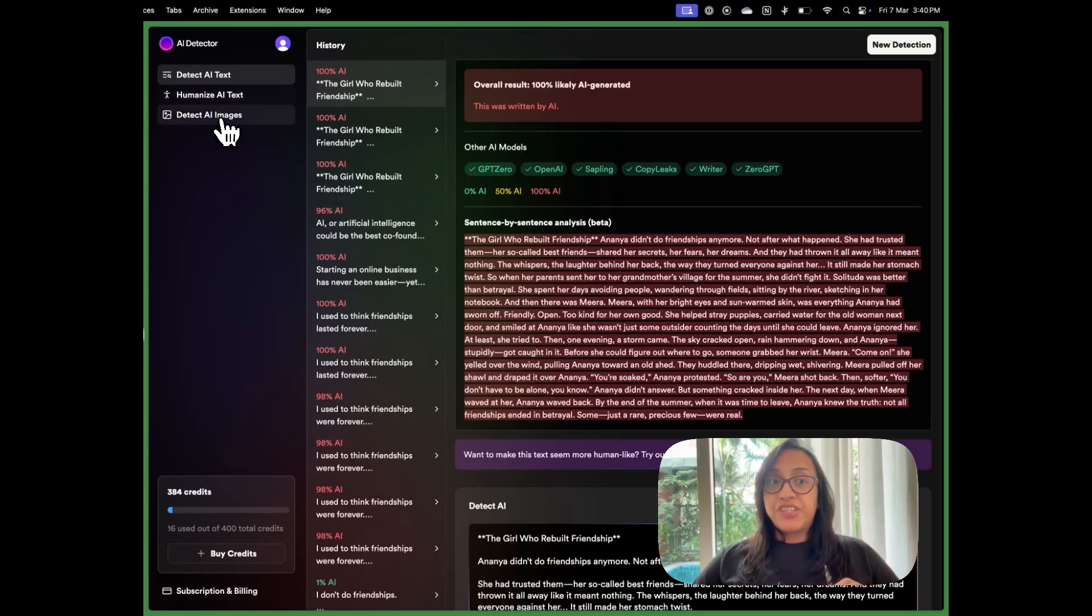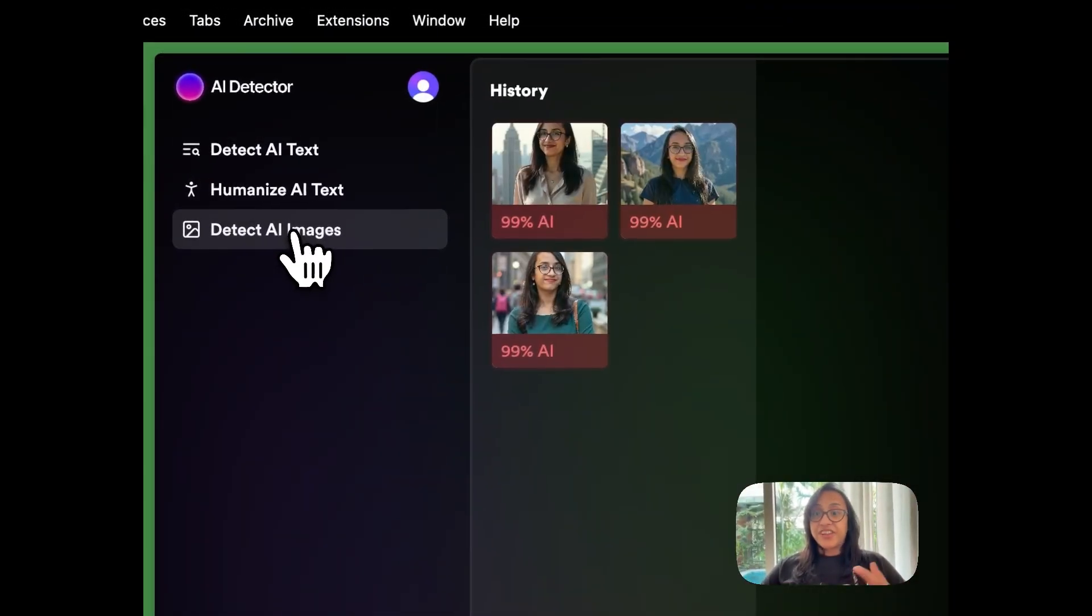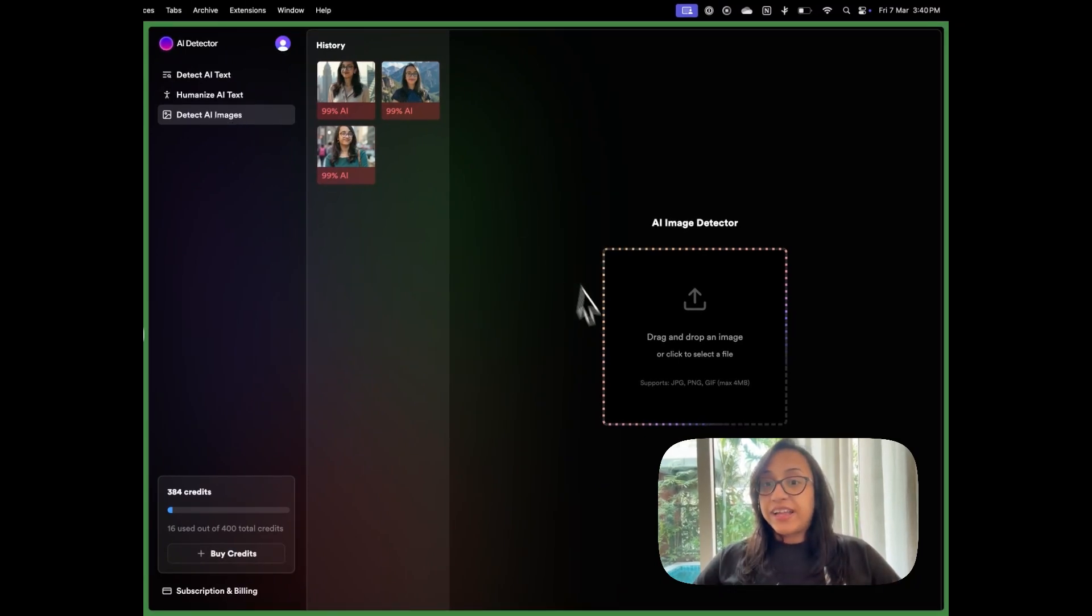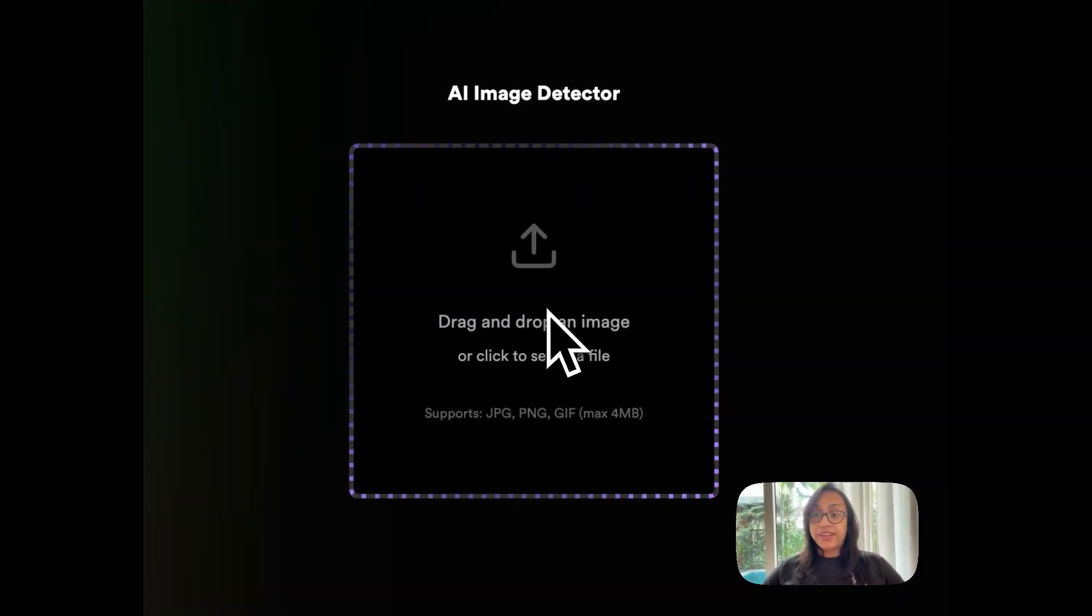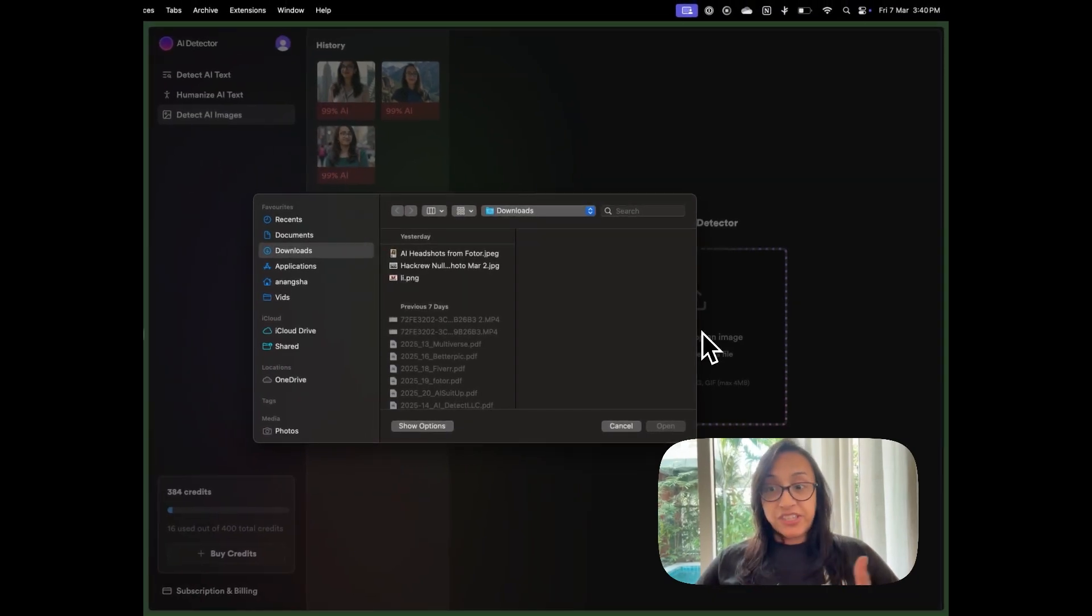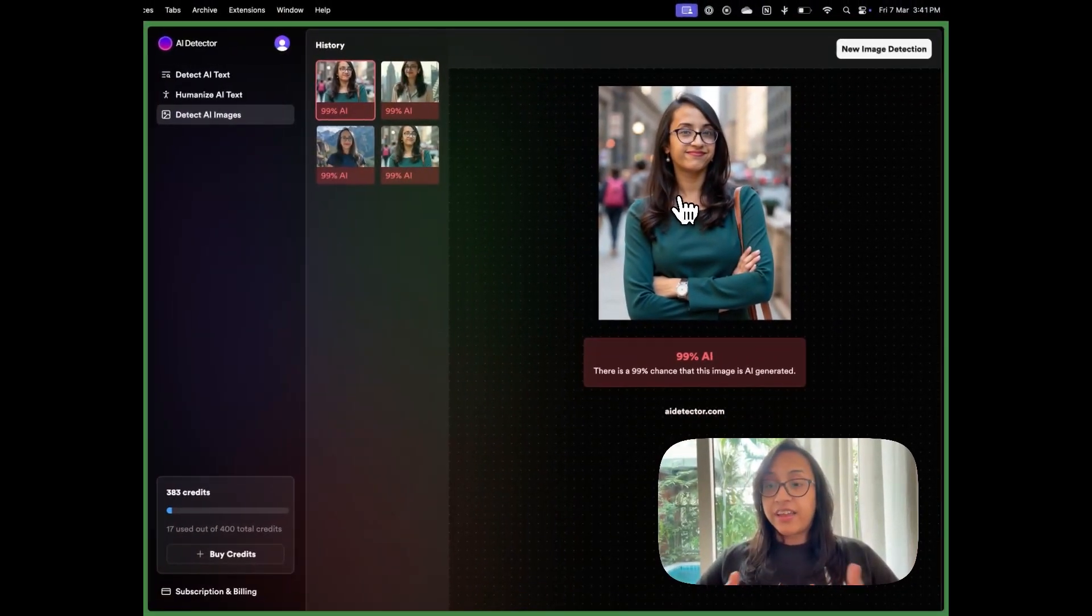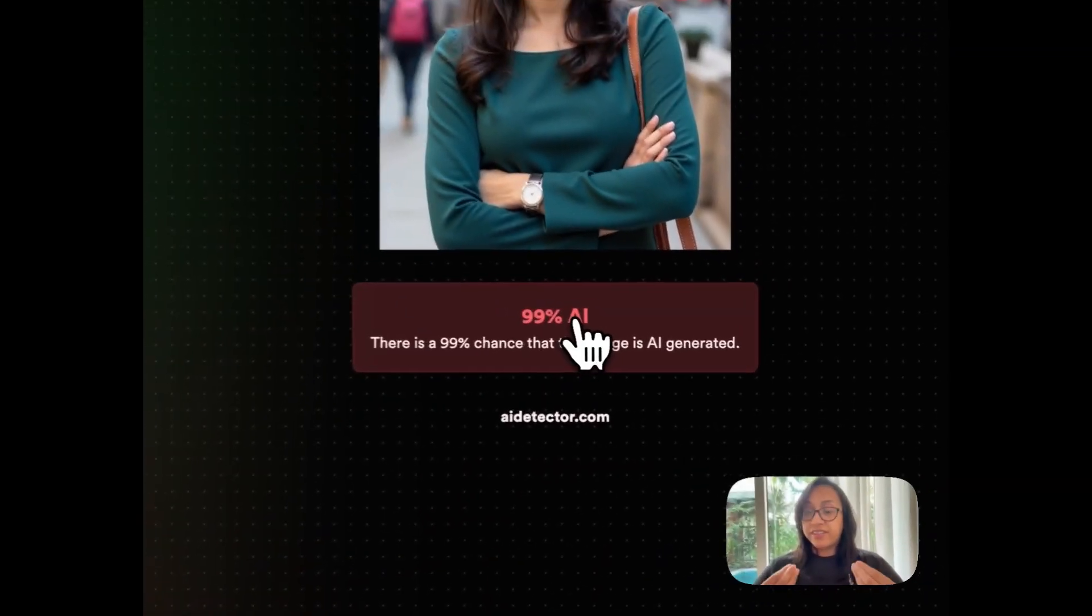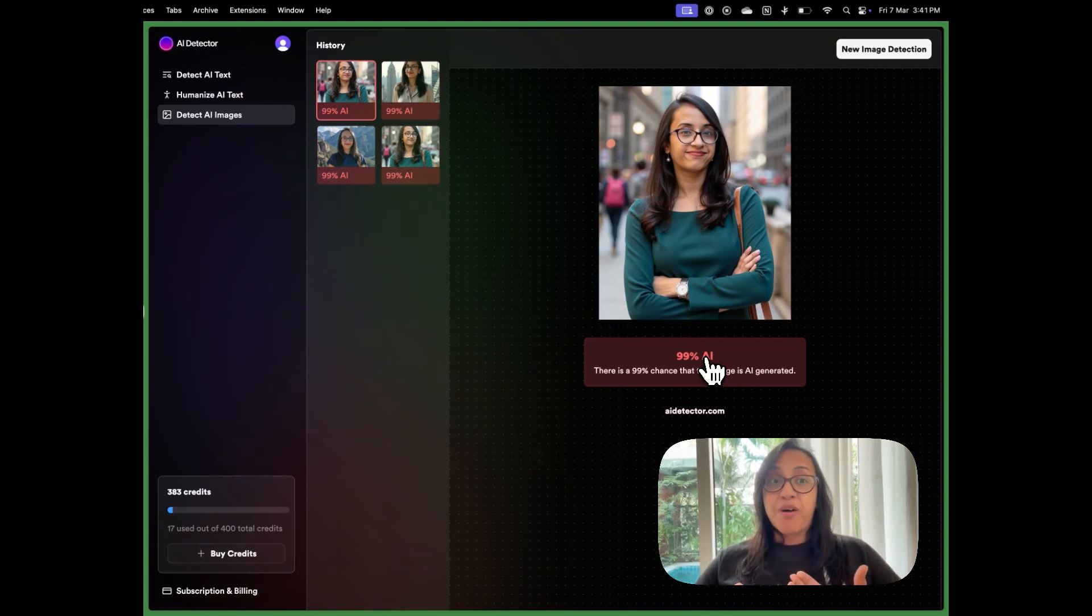And it has another cool feature where you can detect AI images. Now I have recently generated a few headshots using some AI tools. So let's try and upload an AI generated headshot into this AI image detector and we can see if this tool can accurately detect if that picture was generated by AI or not. I uploaded an image that was generated using this AI headshot generator. And as you can see, the result has come that this is 99% chance that this image is AI generated. So we can see that AI detector is pretty powerful when it comes to detecting AI images.